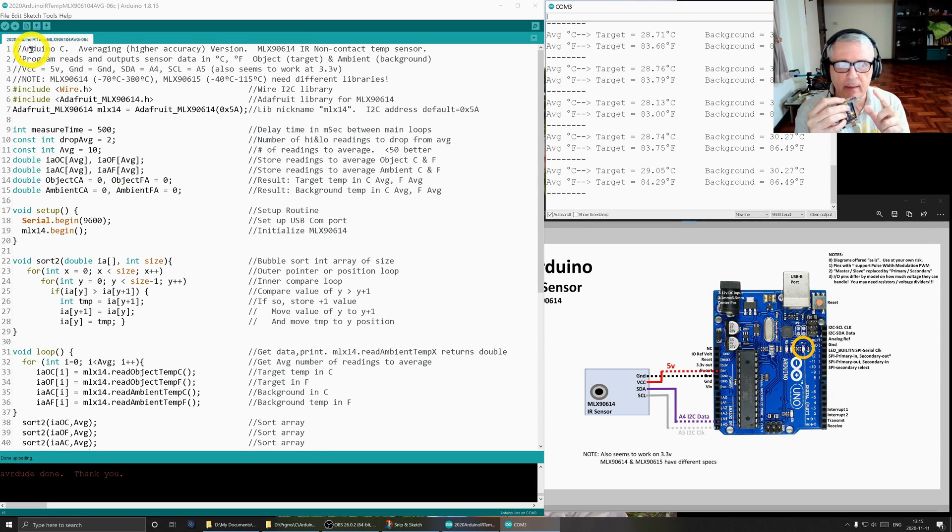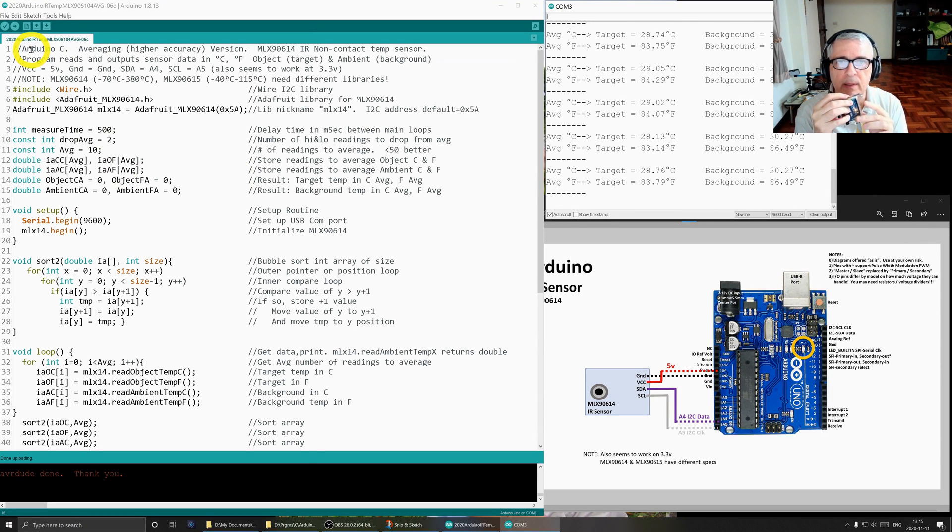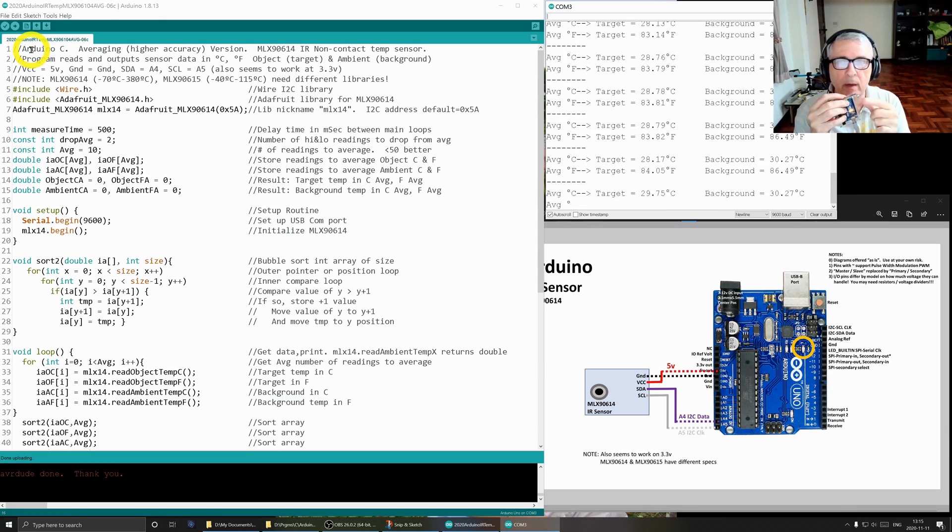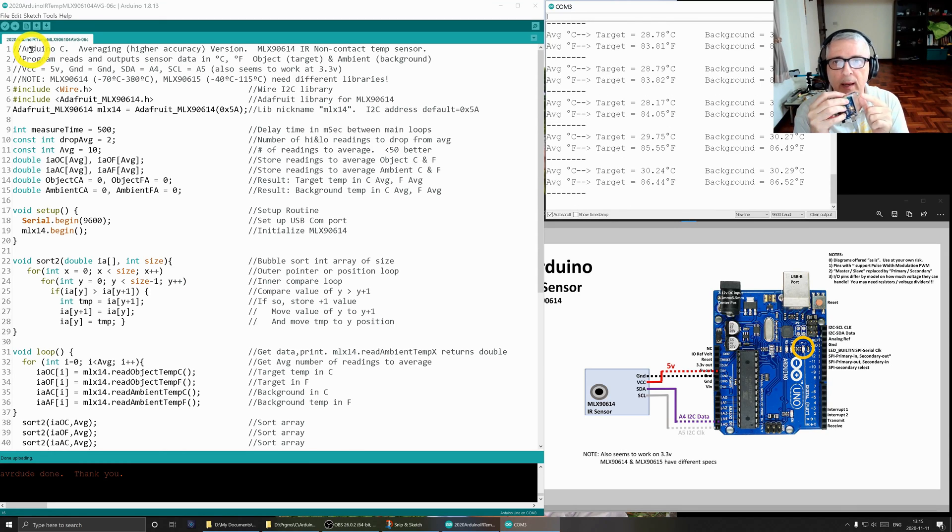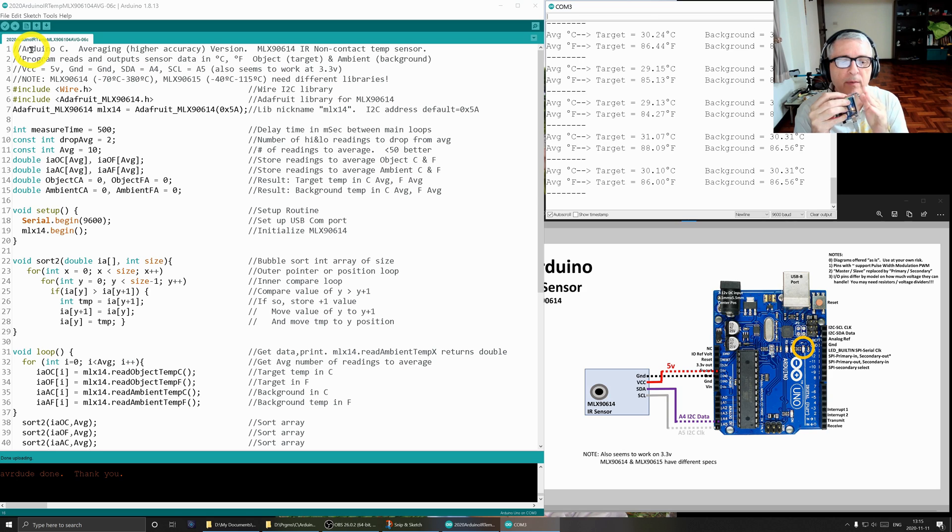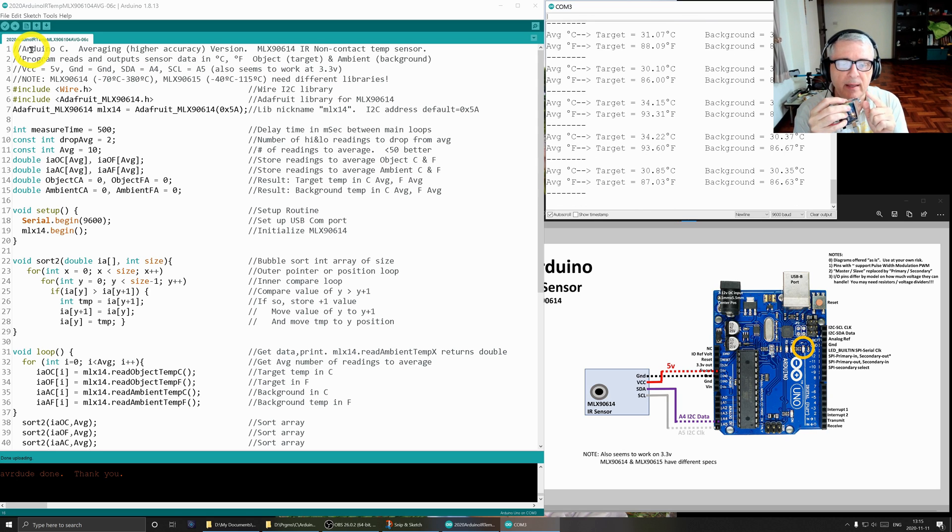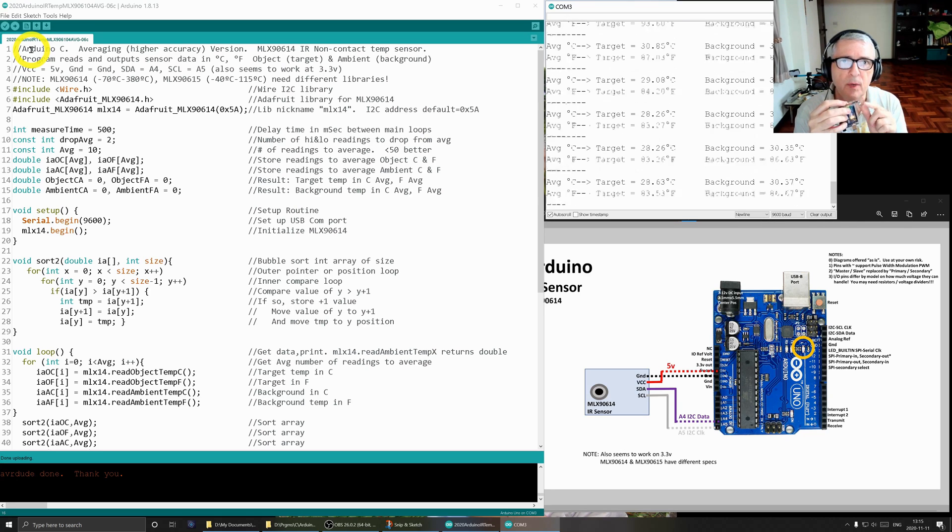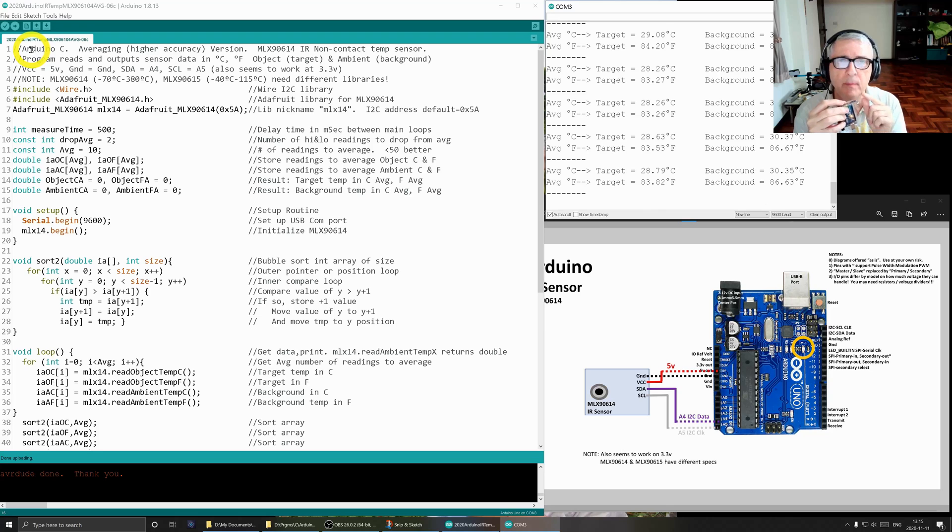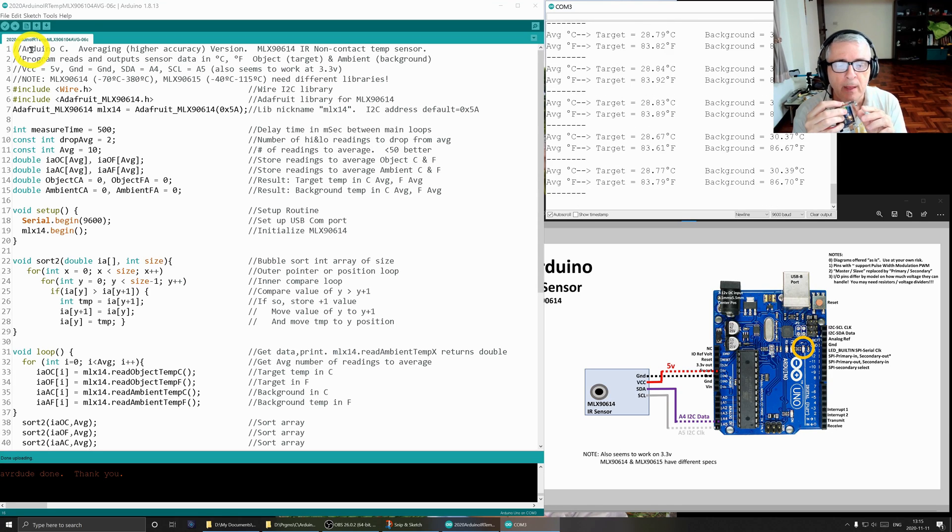Today I'm revisiting just the software for this setup. This is an Arduino with an MLX90614 infrared sensor and I'm going to change the software so that I get more accurate readings from it.